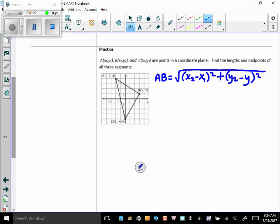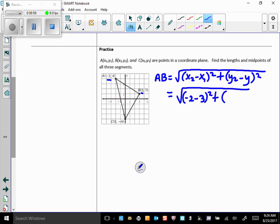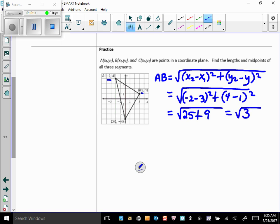Now substitute. It doesn't matter which point you put first as x₁ because we're squaring the differences — we'll always have a positive number under the radical. So AB equals the square root of (negative 2 minus 3) squared plus (4 minus 1) squared, which is the square root of negative 5 squared plus 3 squared — that's 25 plus 9 — so the length of AB is the square root of 34. Do not put that into your calculator and round to a decimal; we leave answers as simplified radicals all year.